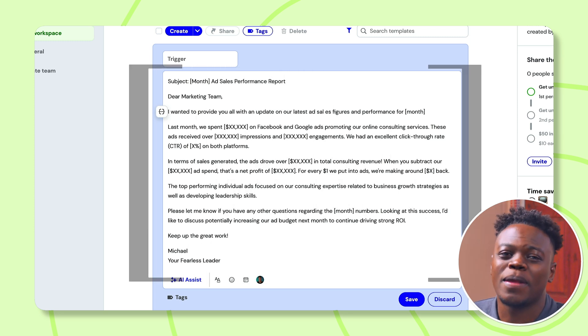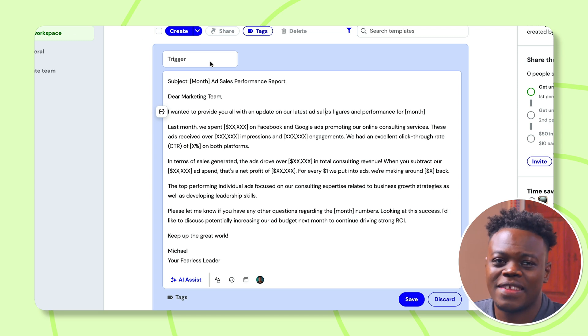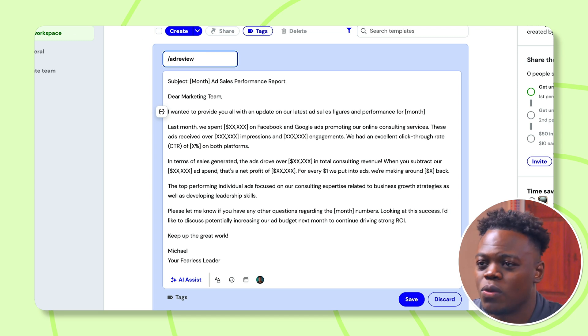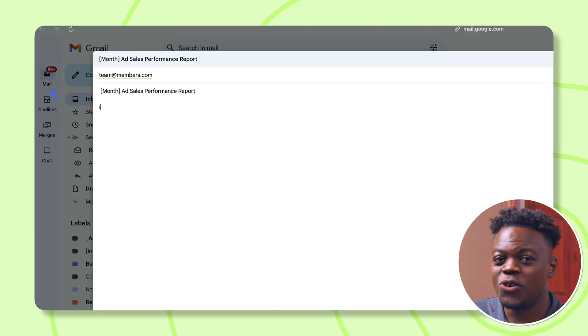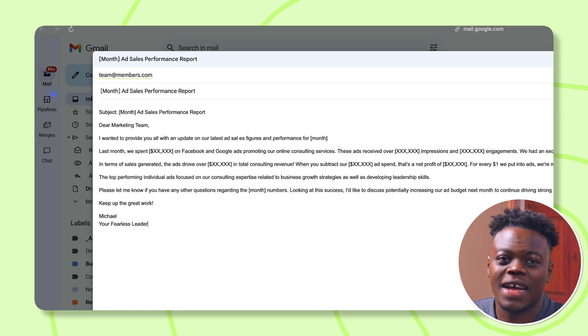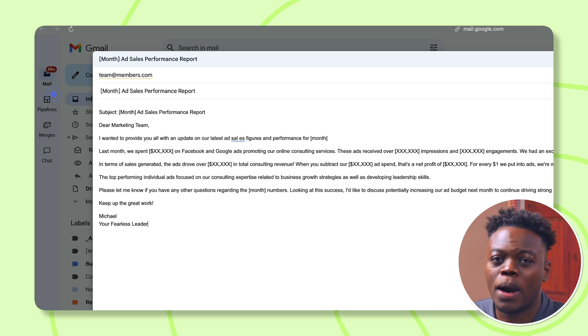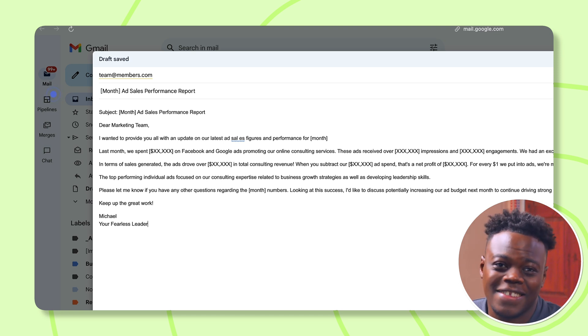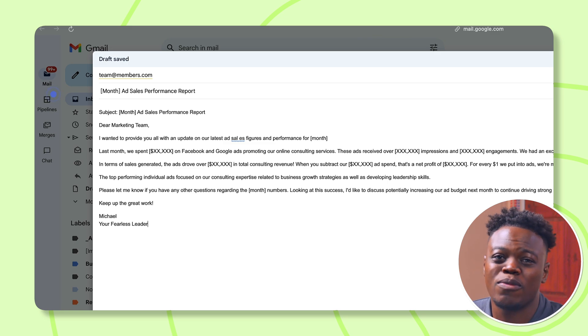Then I'll open the Magical extension, name my template 'ad performance monthly revenue,' and set the trigger to 'ad revenue.' Now, anytime I start a new email and type 'ad revenue,' this fully formed status update will pop up ready to personalize and send. It's like having a personal AI assistant pre-filling your most common emails, and because it's baked into my workflow, I don't lose focus toggling around.